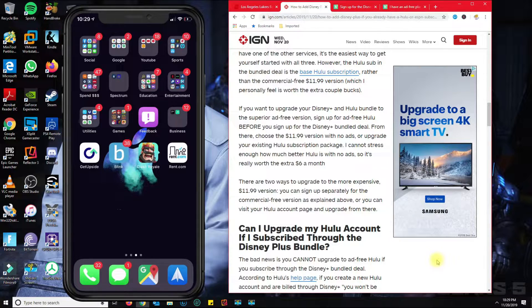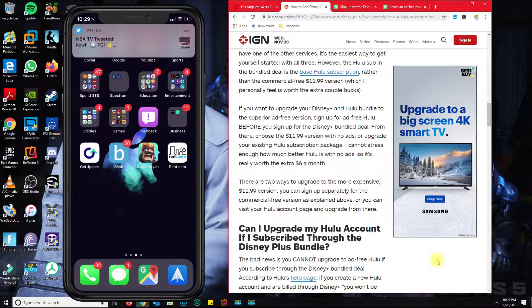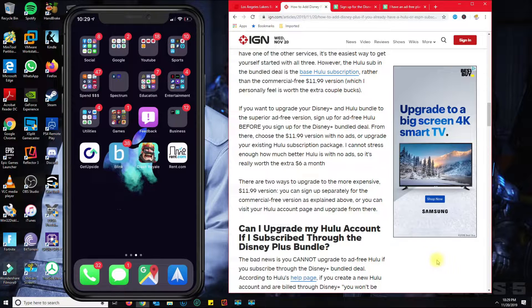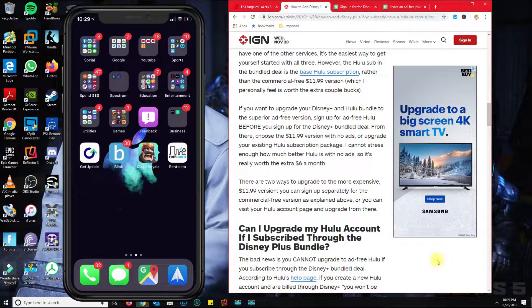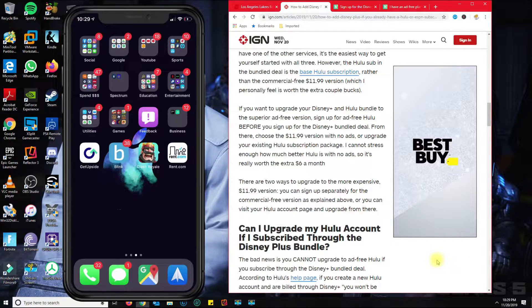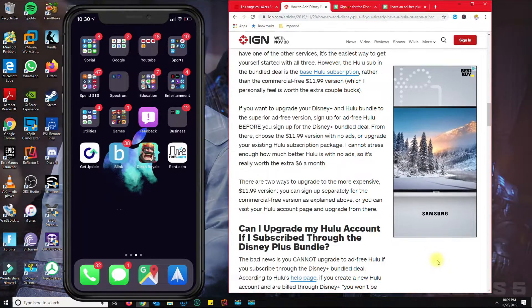Basically, Disney Plus will give you a credit of $5.99, which is the price for the ad plan.